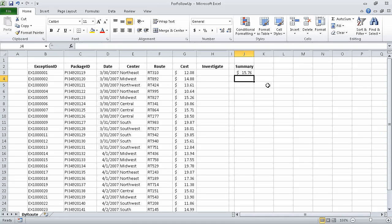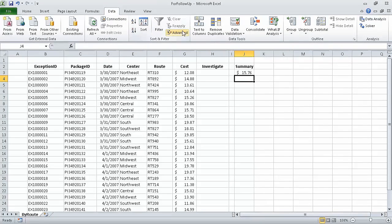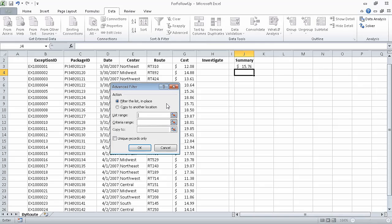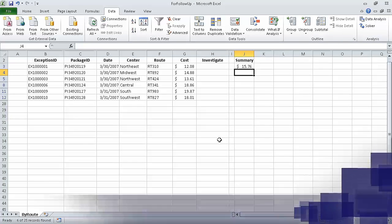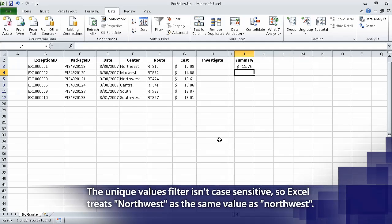Now on the Data tab, in the Sort and Filter group, we click the Advanced button. In the Advanced Filter dialog box, in the List Range field, type E2:E27. Now select the Unique Records Only checkbox and click OK. When we do, Excel displays the rows that contain the first occurrence of each different value in the selected range, which in this case was E2 through E27.